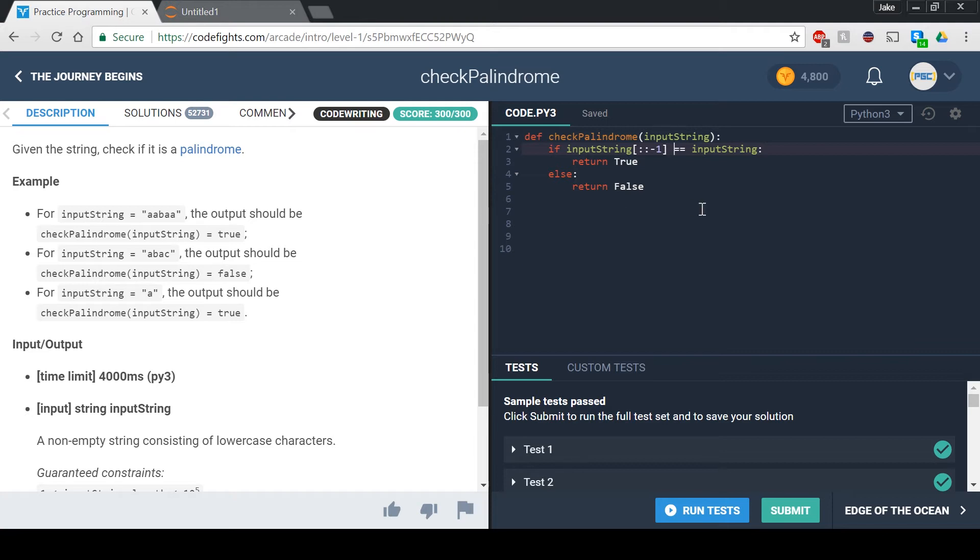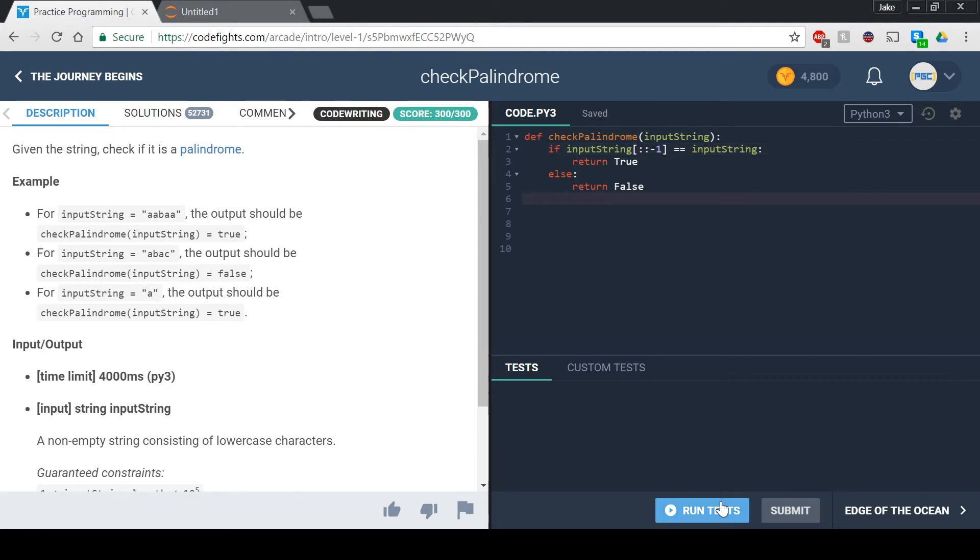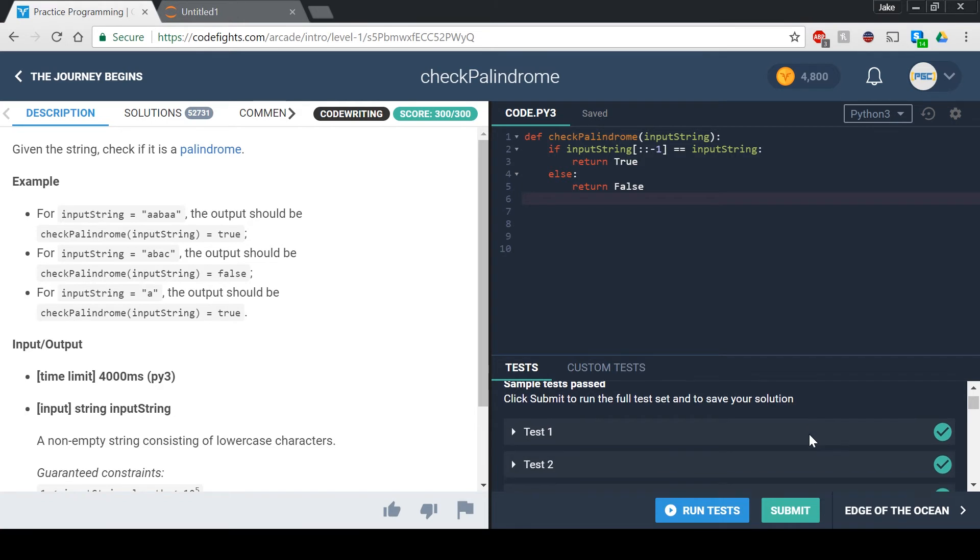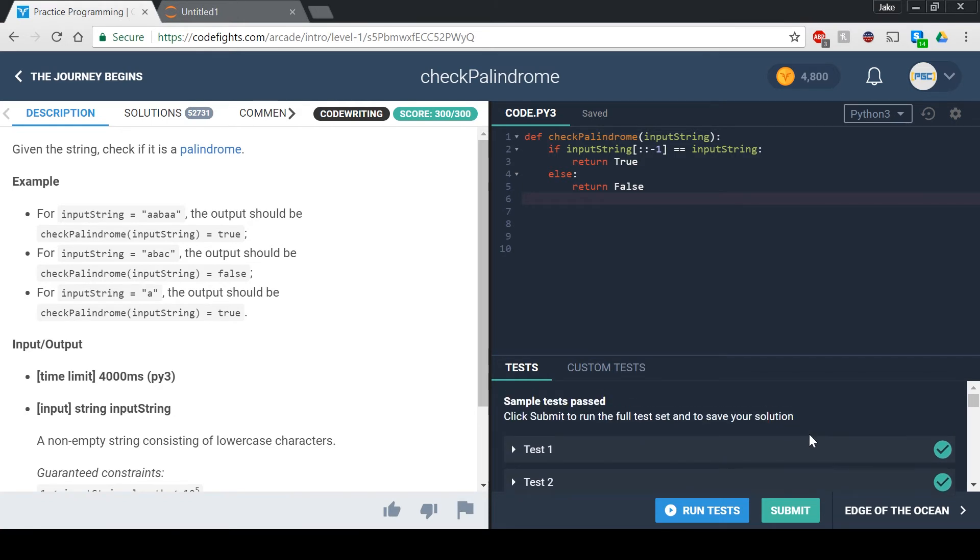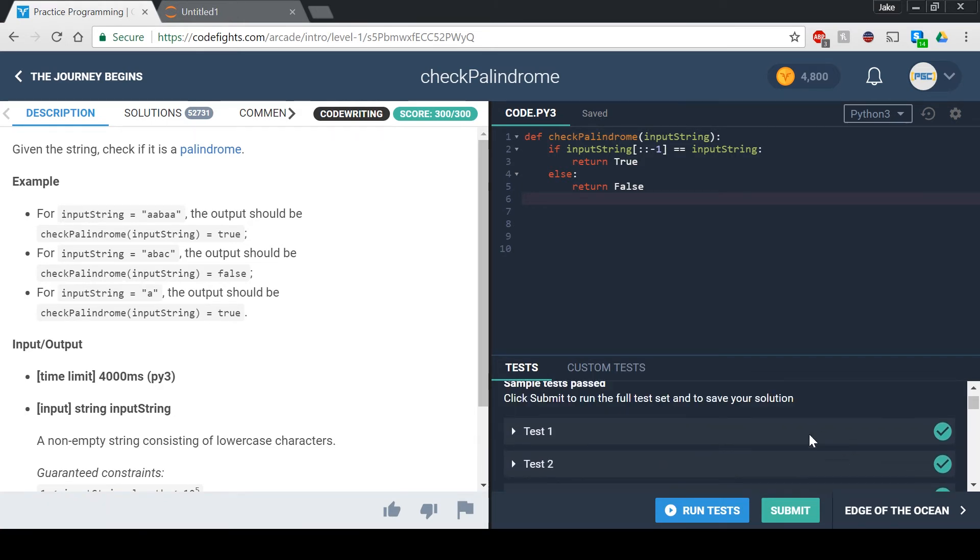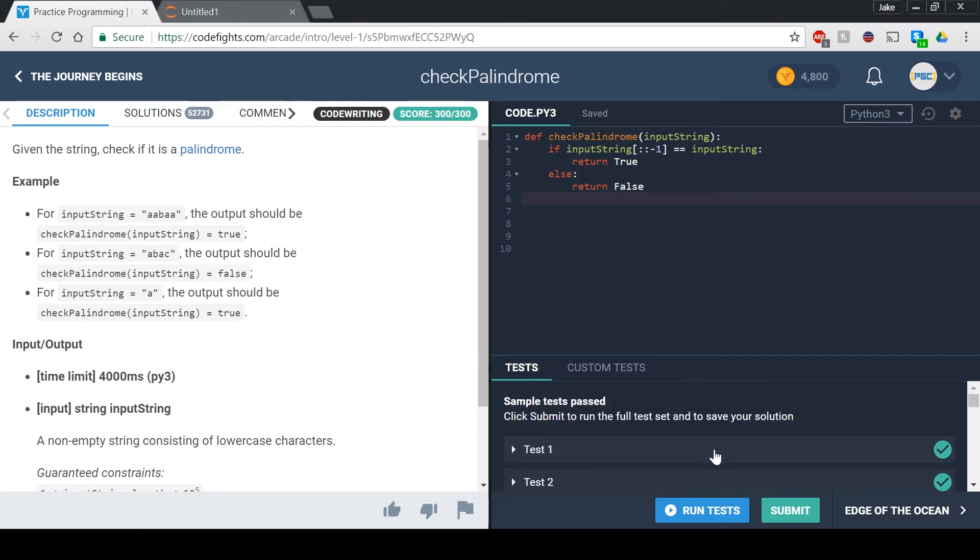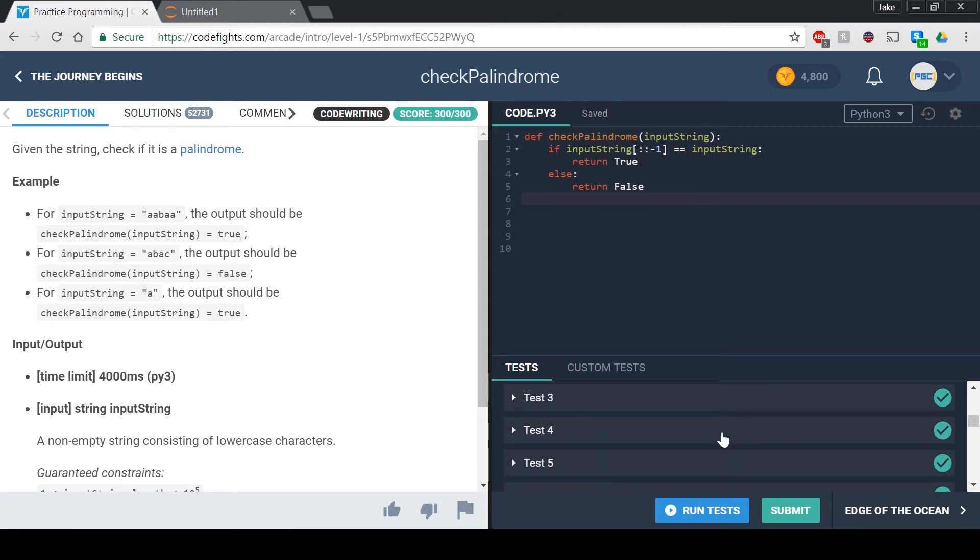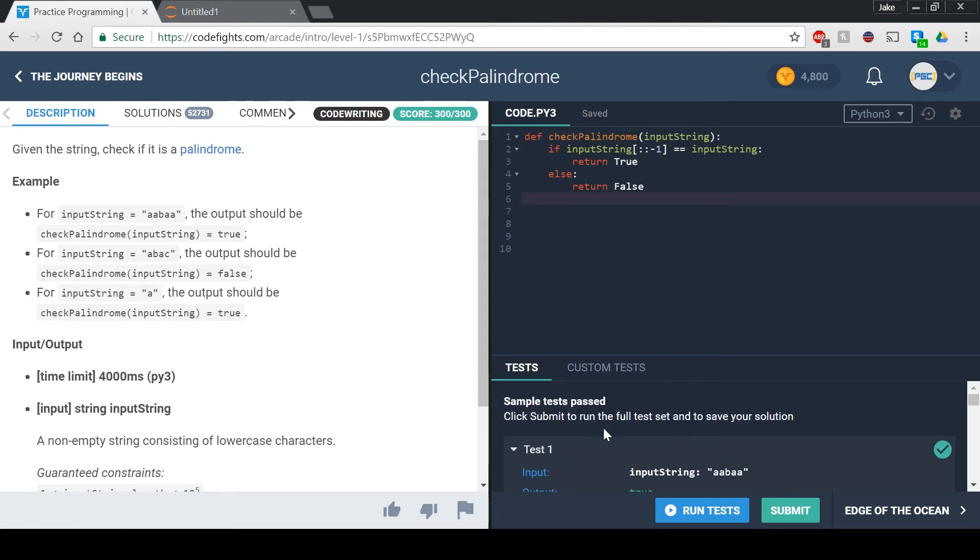So yeah, that's pretty much it. And if we run these tests over here, I already completed it so that's why it showed the tests as being correct, but all the tests work so we can just look at one of the tests. Yep, okay, so it just returns the same thing for all of them.